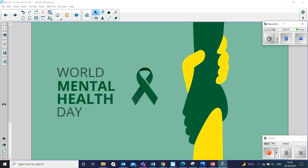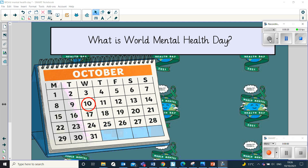Has anyone heard of this before? What do you think it might be about? I'm going to ask your teachers to pause the video now and give you a chance to talk. So now I want us to think: what is World Mental Health Day? This is a day that's held on the 10th of October every year.